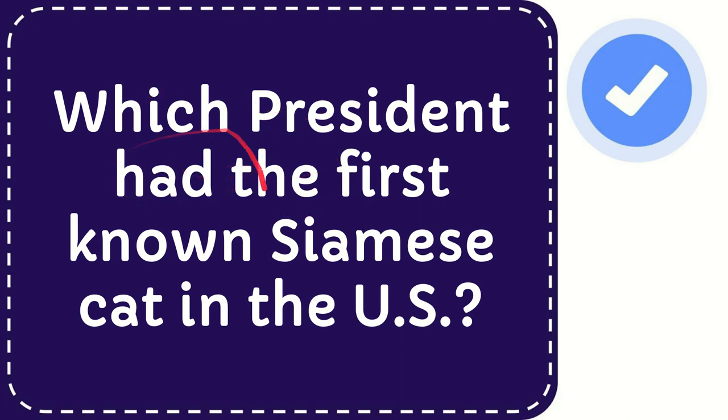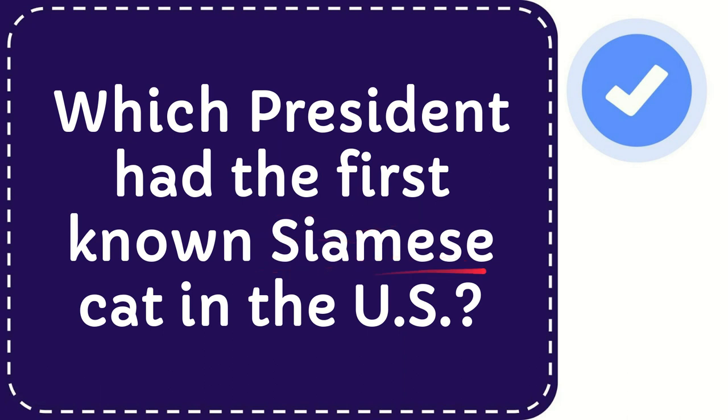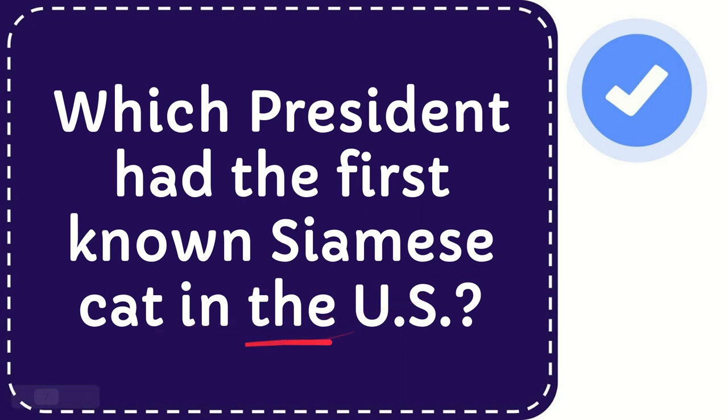In this video I'm going to give you an answer for a question, and the question is: which president had the first known Siamese cat in the U.S.? Which president had the first known Siamese cat in the U.S.?